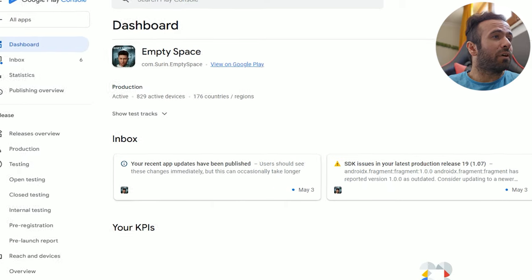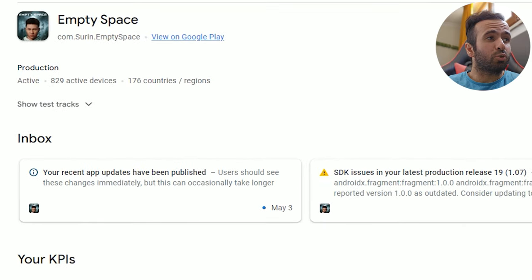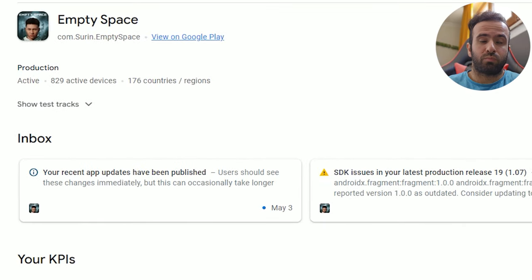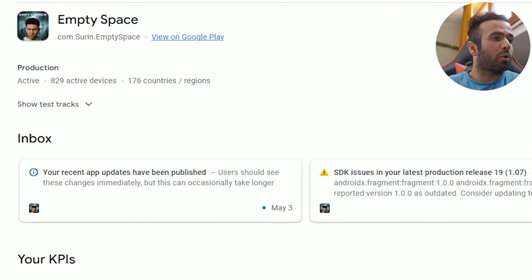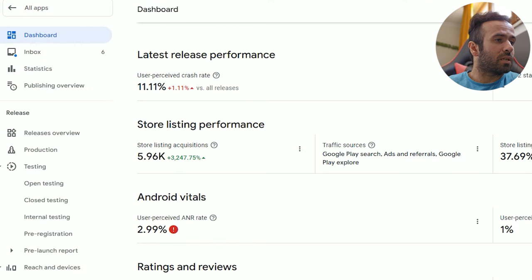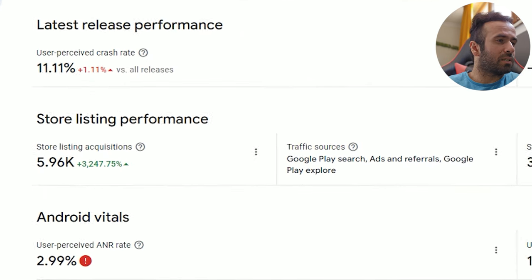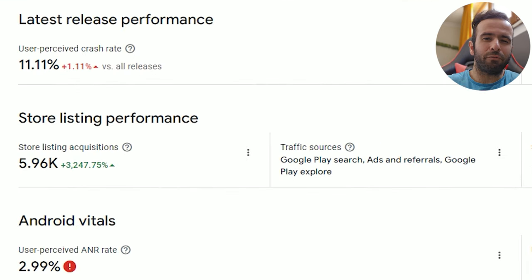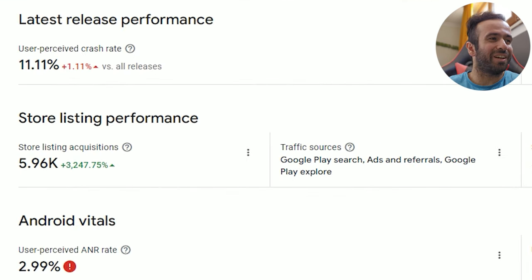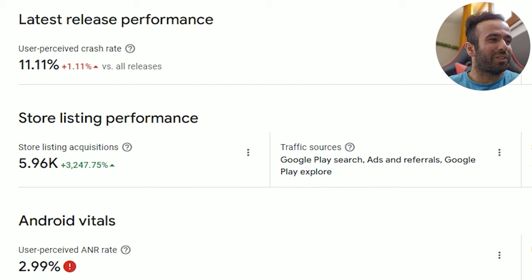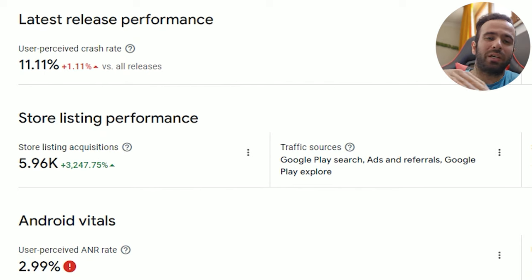Right now I have 829 active devices, which is incredible because all the downloads I had was nearly six thousand. It's different in my cell phone, it's nearly seven thousand. I don't know why it's showing this number here, but anyways, between this number and seven thousand.